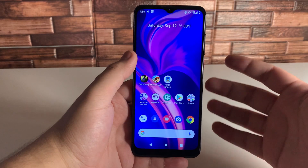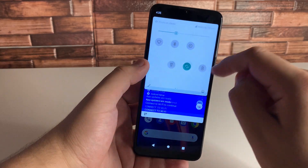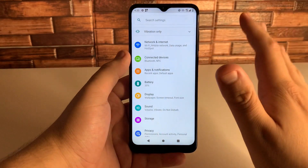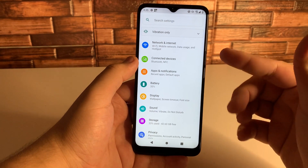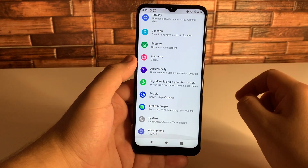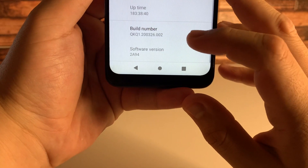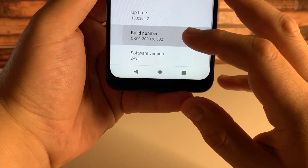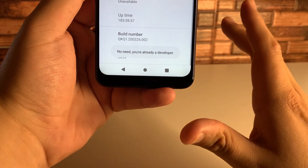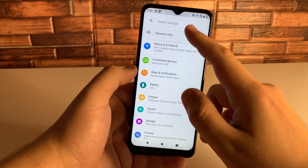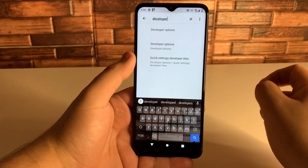Our sixth tip is speeding up the animations on your Android device. Typically they are set to 1x. To speed them up, go into Settings, scroll all the way down to About Phone, click on it, scroll down to where it says Build Number, and click that multiple times. Put in your password and it says 'You are now a developer.' Then scroll up to the search bar, type in Developer Options, and click on that.